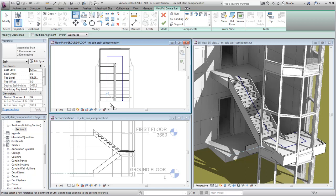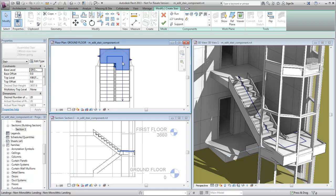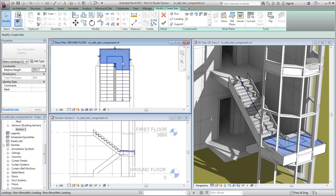The landing shape is not correct. Select the landing, and on the Tools panel, click Convert to convert the landing to a sketch.